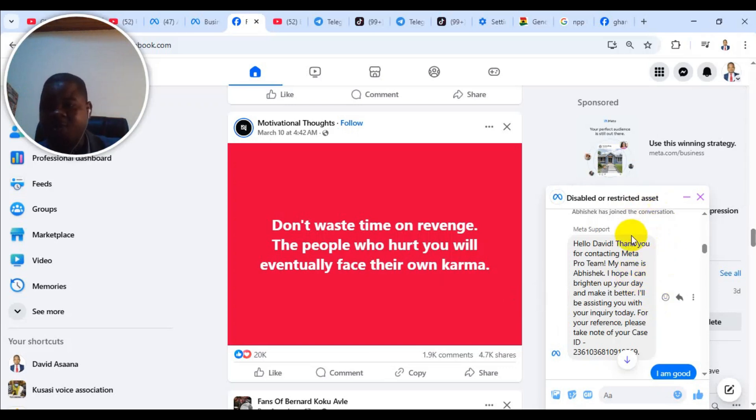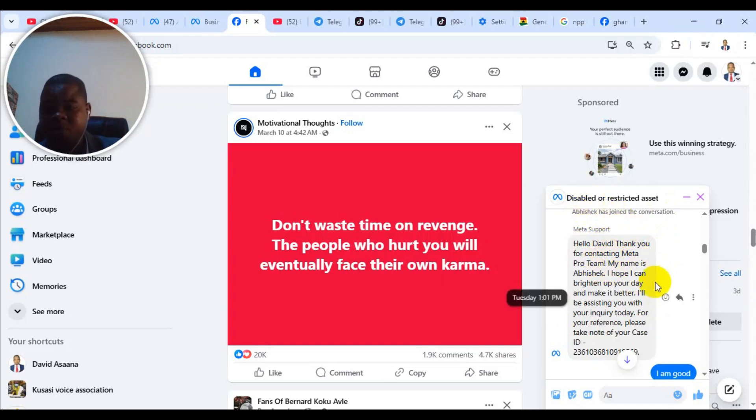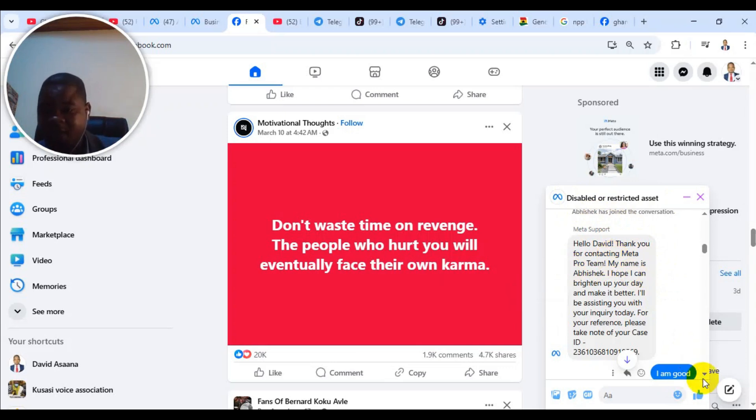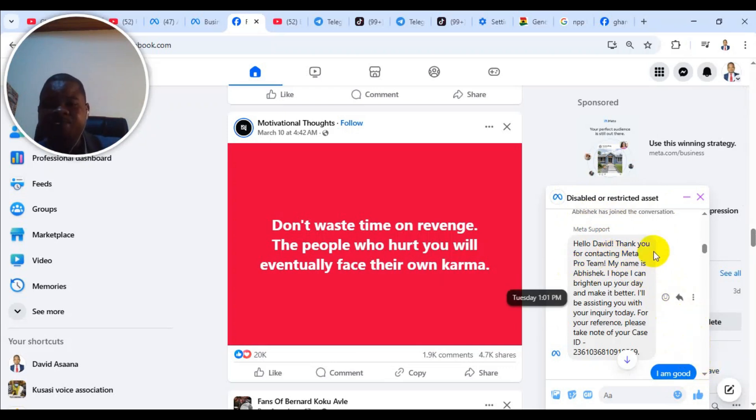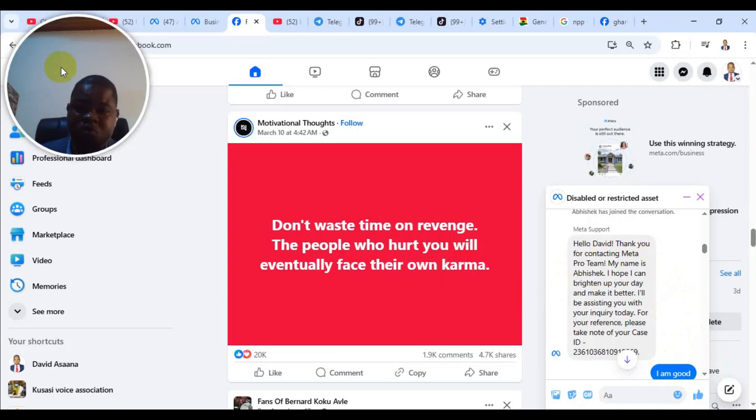As you can see on my right hand corner here, someone joined me. I contacted Meta support regarding a disabled or restricted asset. I had a representative from Meta live chat support and we spoke and discussed in detail. Finally, I had a solution for my problem. In the same way, I want to show you how you can contact them for help if you have any problem.